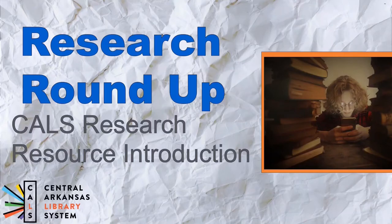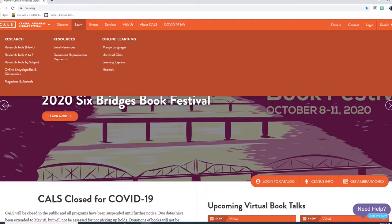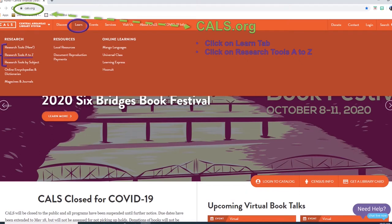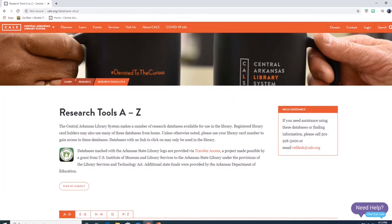Today we're going to take a quick look at some of our online resources for research. The first thing you'll need to do is go to CALS.org, look at our research tools, and then explore our selection. Once you are at CALS.org, click on the Learn tab. Under the research section, you will see a few options of how to navigate our databases. I always like to use research tools A to Z. We're going to look at five of our databases today.